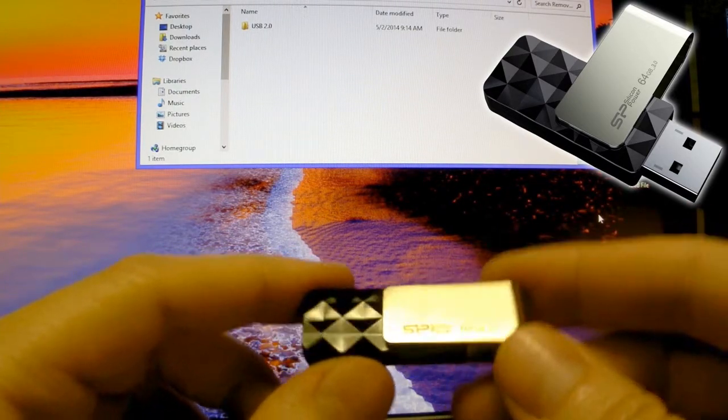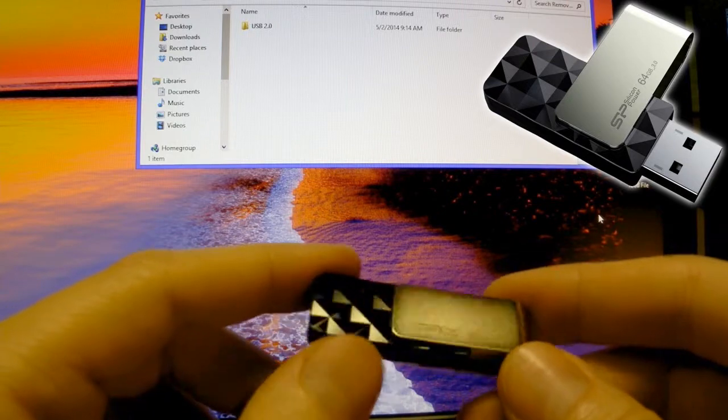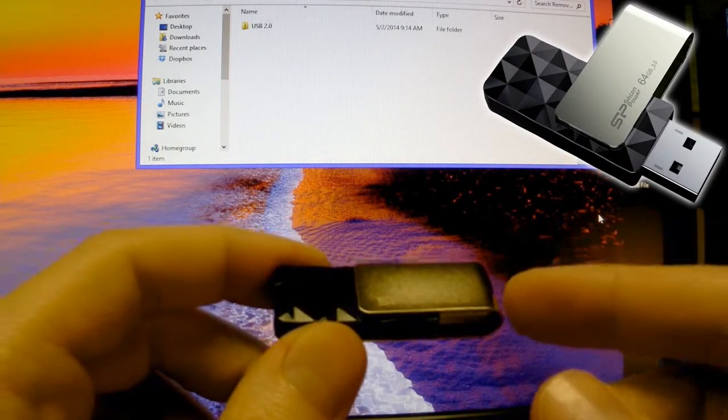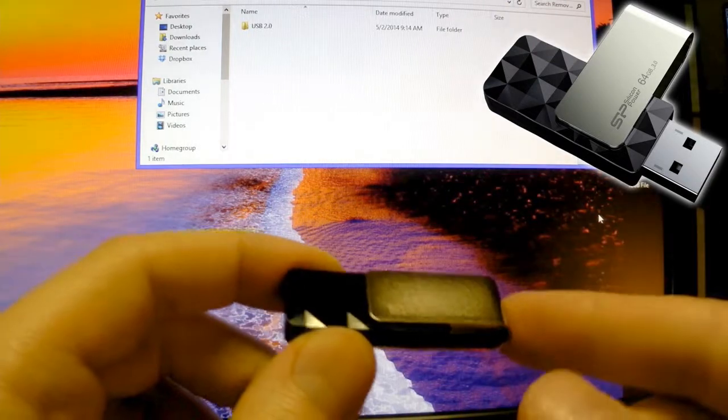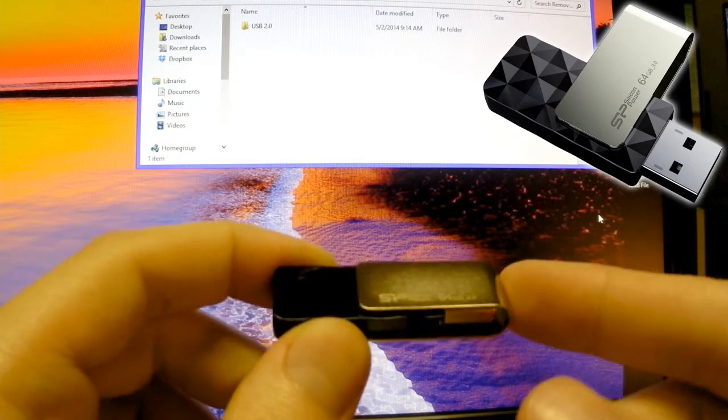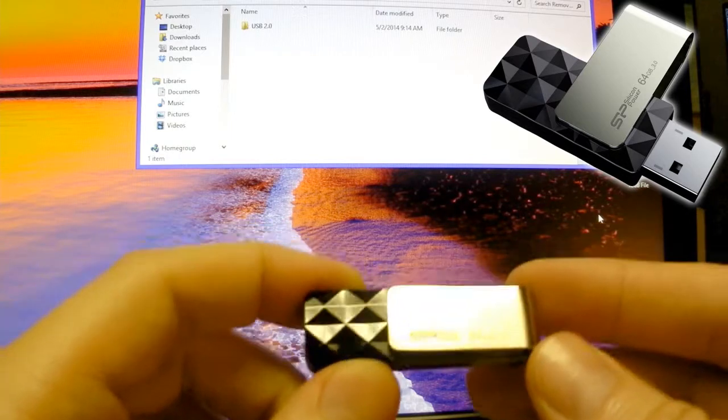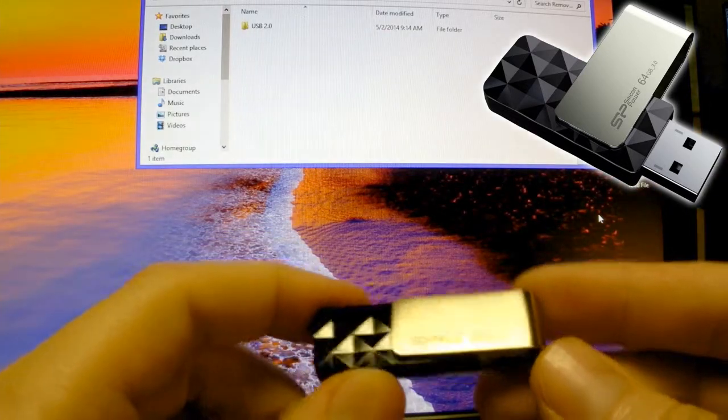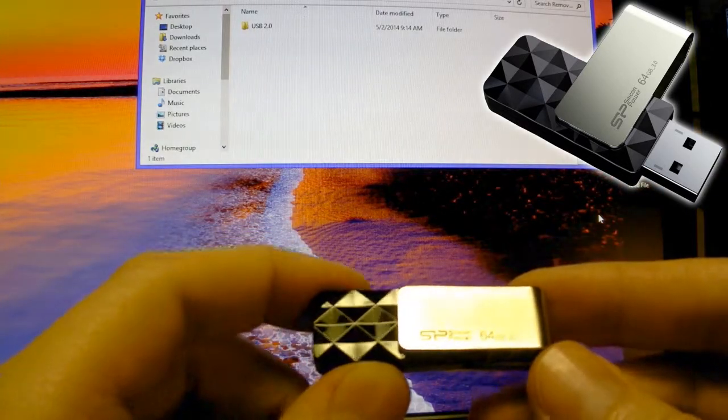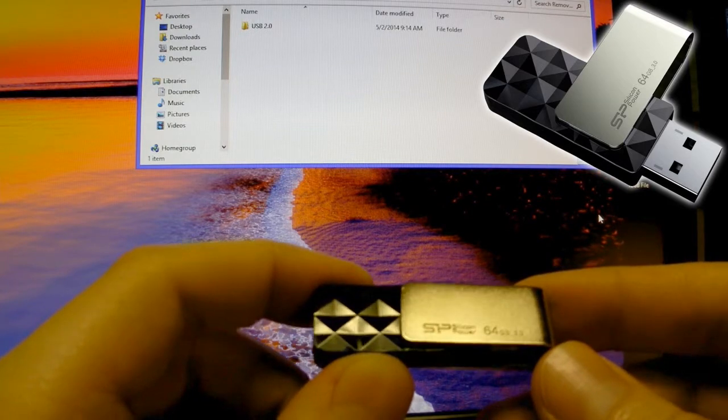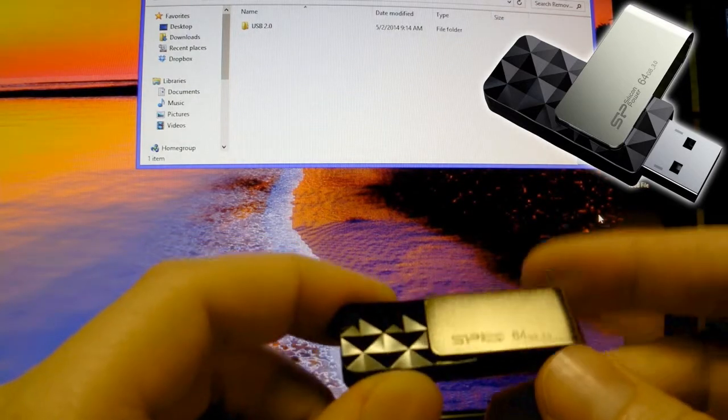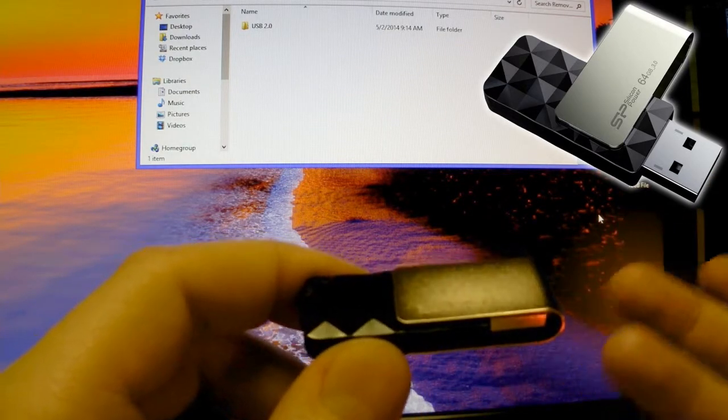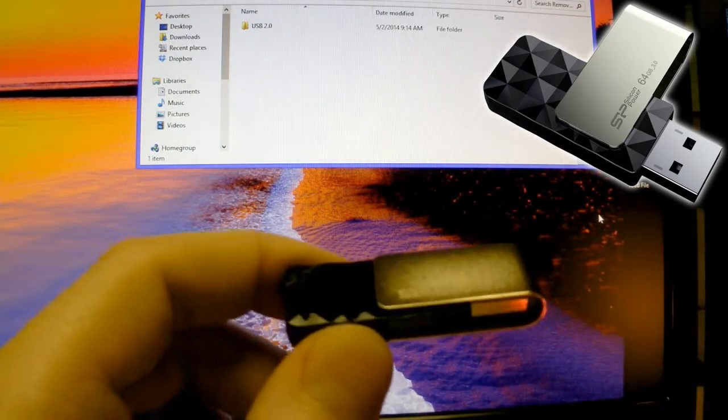Some people benefit from USB 3.0, some don't. I transfer a lot of large files, big movies, tons of pictures. For me, the benefit is huge. If you're just transferring Word documents or a couple pictures, it's probably not worth it. Just stick with USB 2.0.